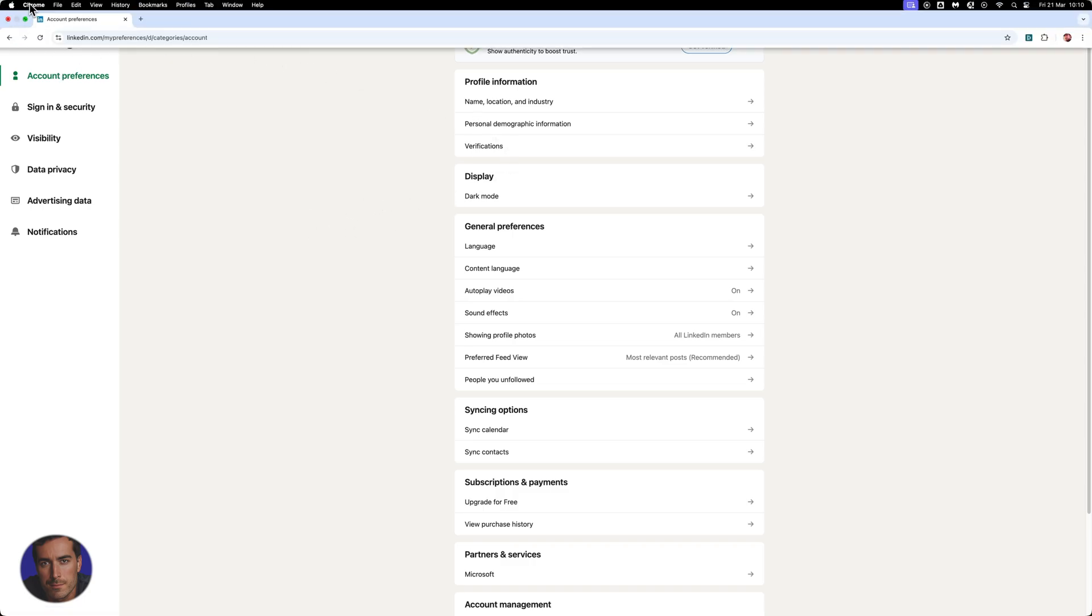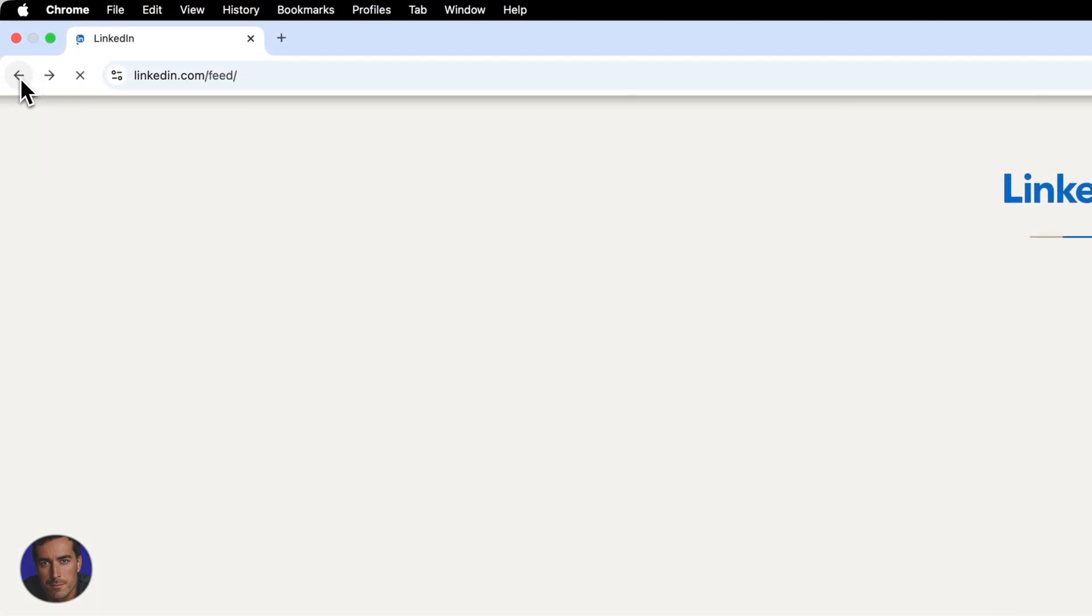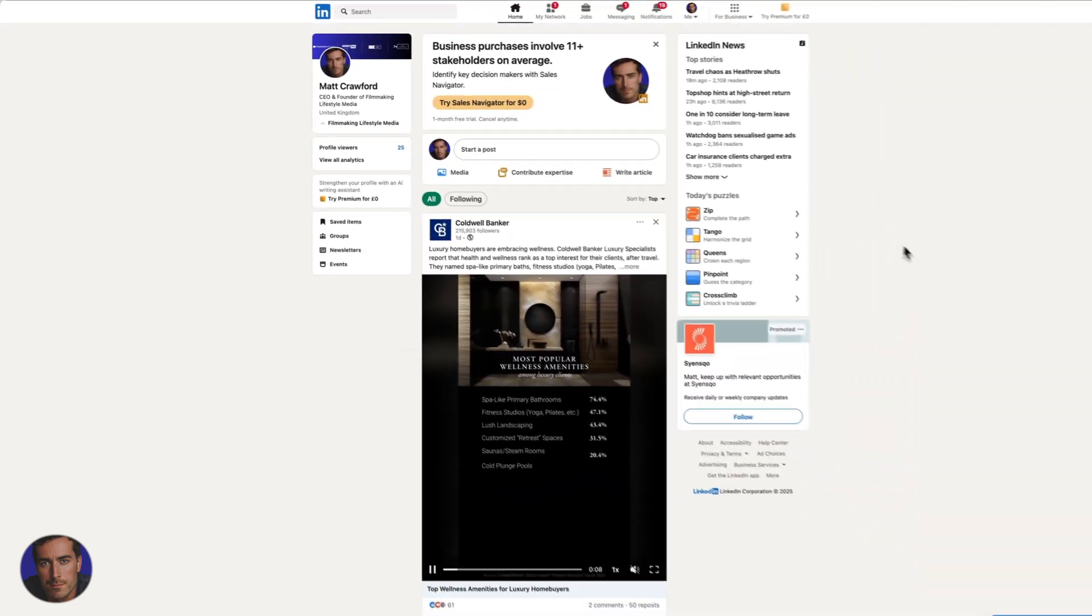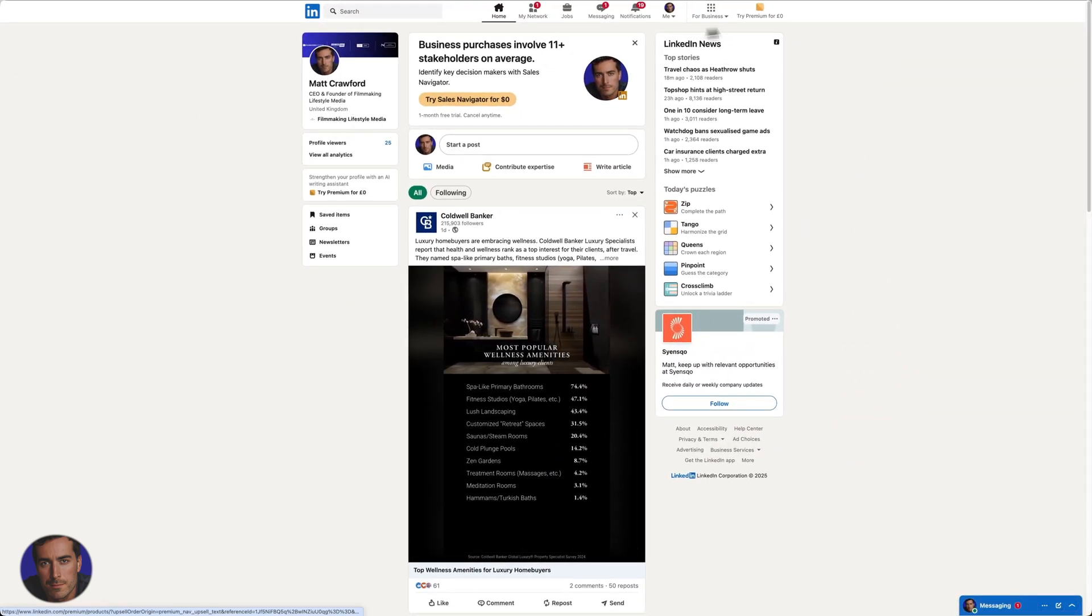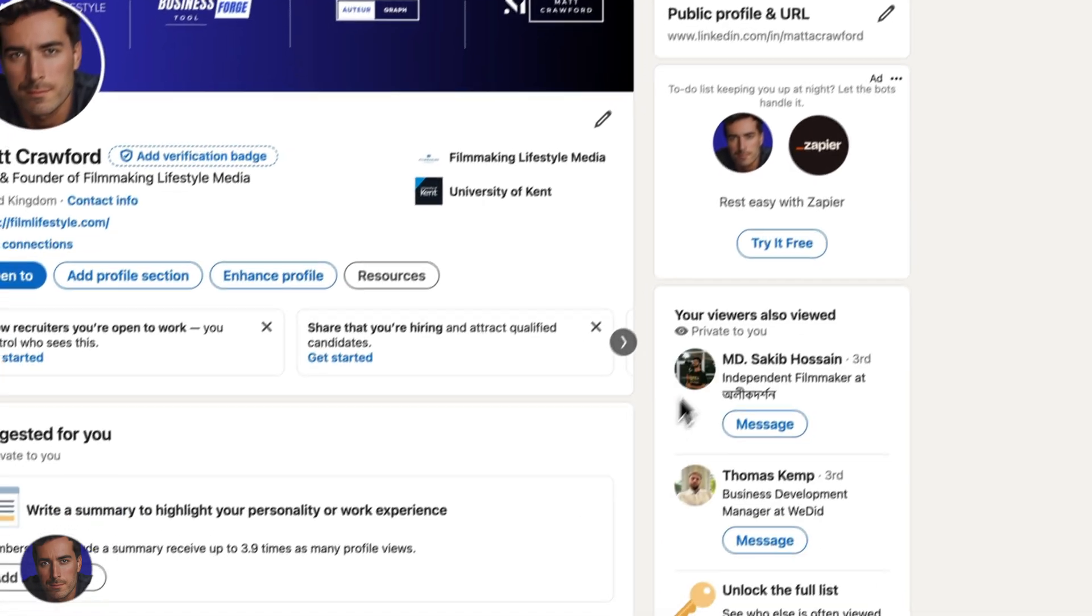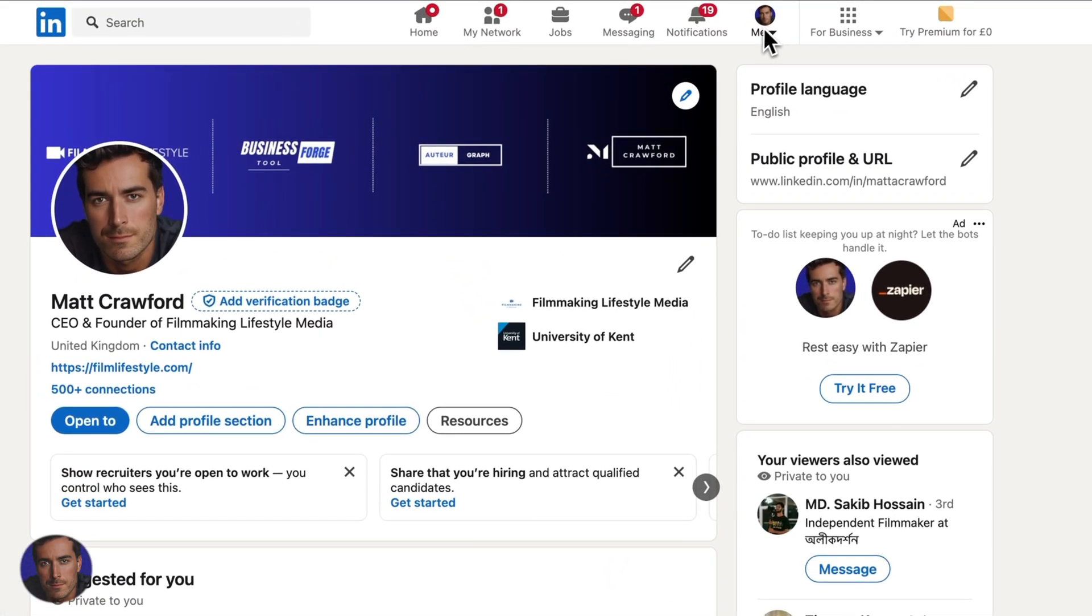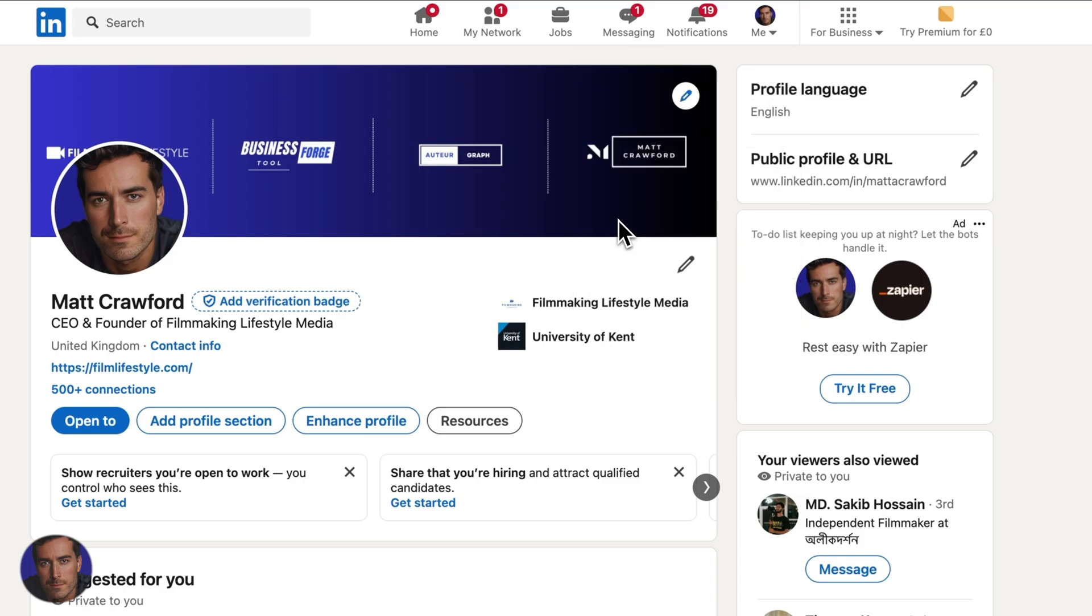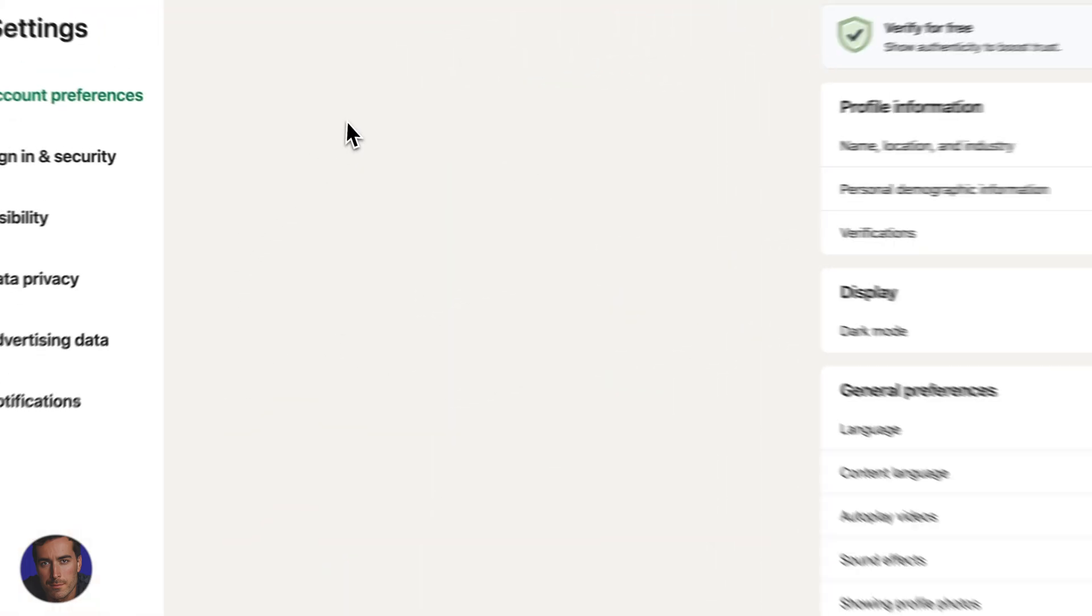Let's do it all again in reverse just so I can show you again. I'm on my profile here, so on the main profile, we're going to come up to Me, go down to Settings and Privacy, and once we've clicked on that, it's going to open Account Preferences.